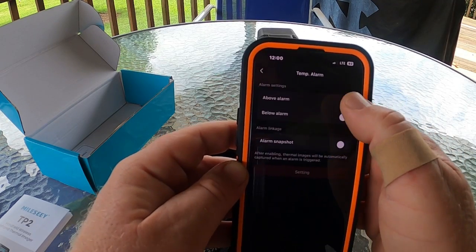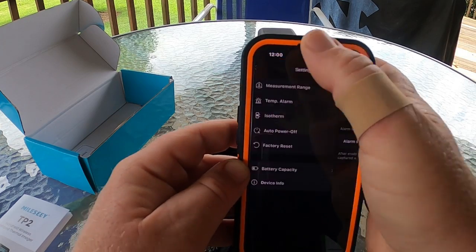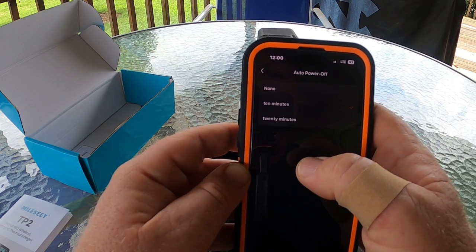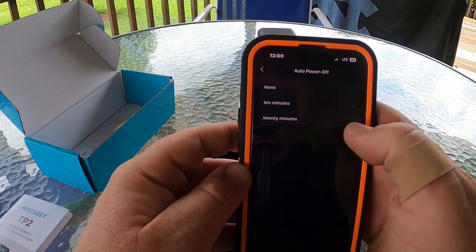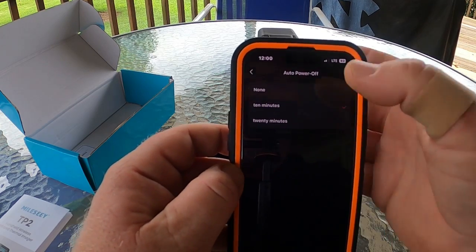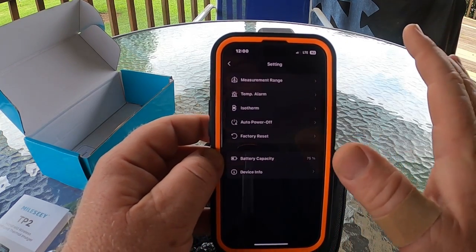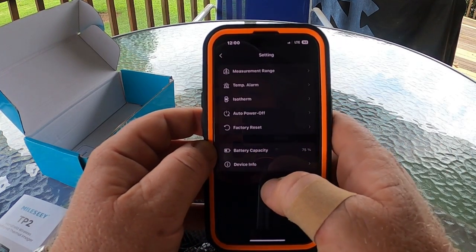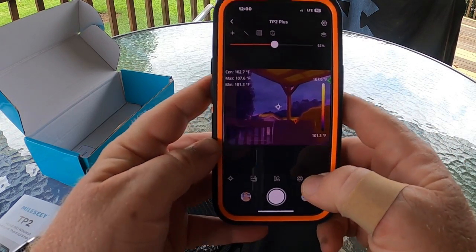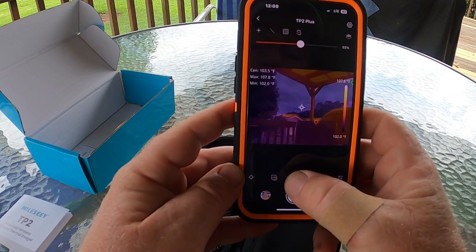You can set alarms for a low alarm and a high alarm. You can set the power-off timer to 10 minutes or 20 minutes. You can do a factory reset to put everything back, and you can see your battery capacity. There's also a shutter adjust and correction function.